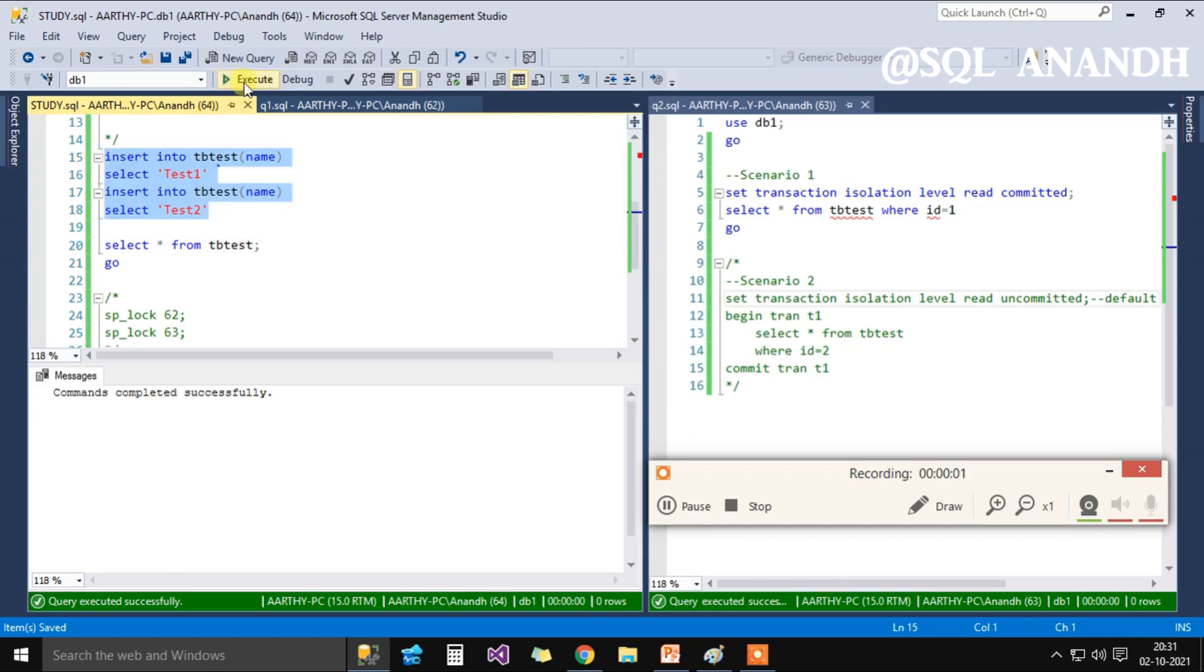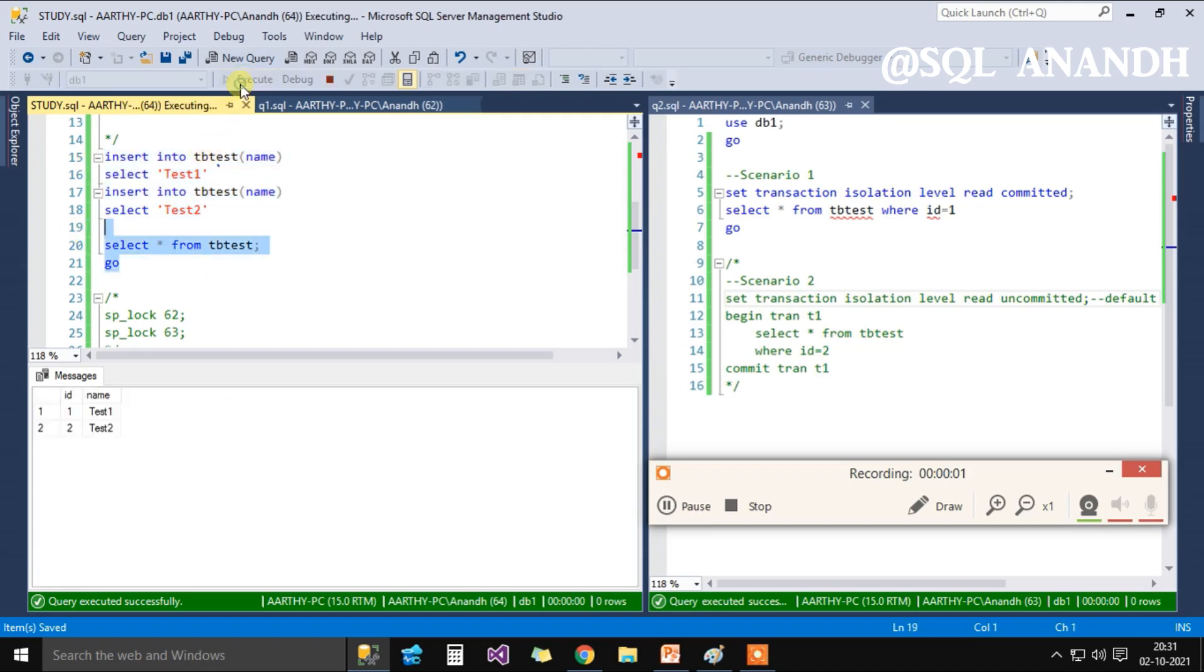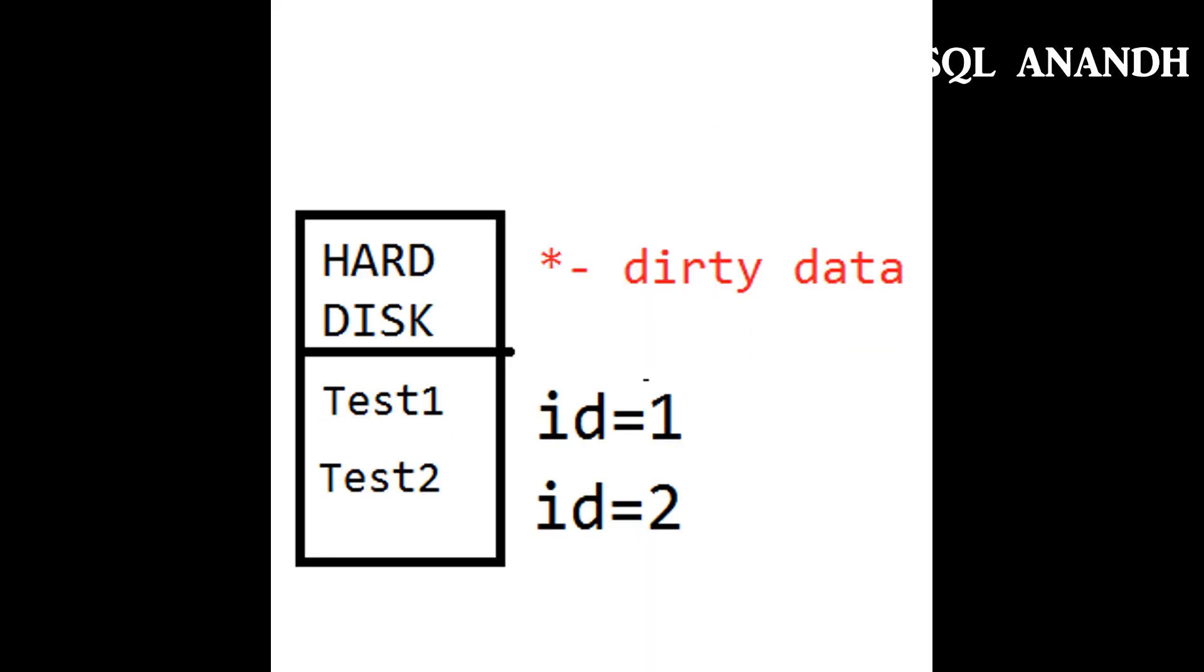We are inserting two rows into the test table. When selected, there are those two rows stored in the hard disk.